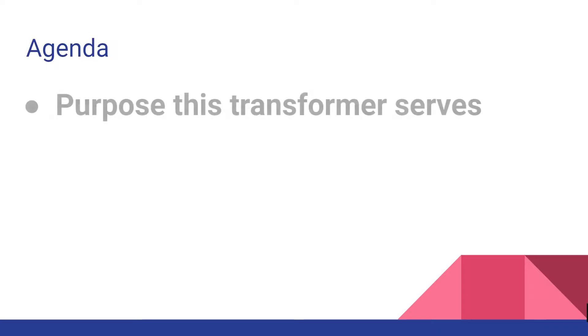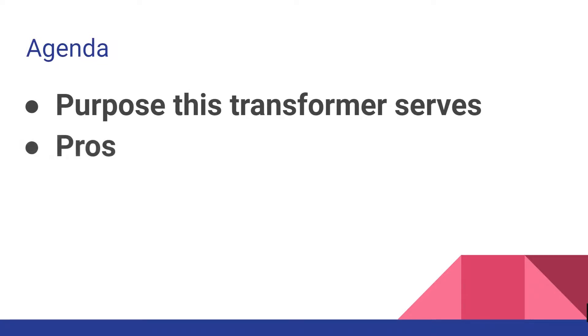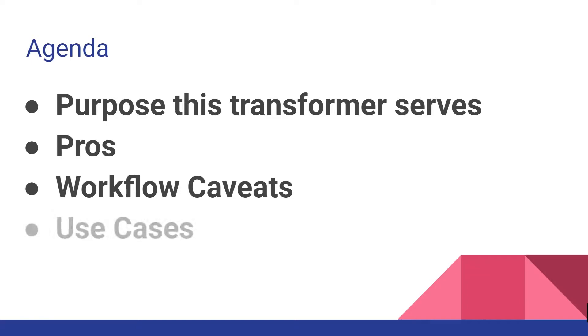In this video we're going to be covering the purpose this transformer serves, the pros, the caveats, and use cases where it might make sense to use it. And finally we're going to end off with a demo of the transformer in action.